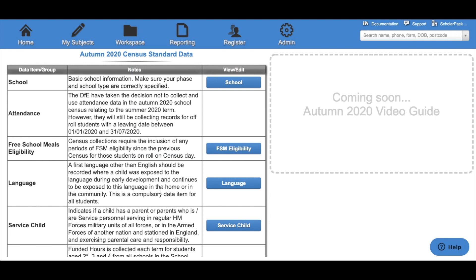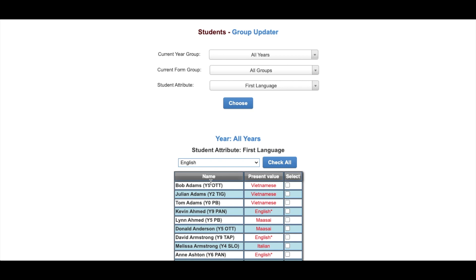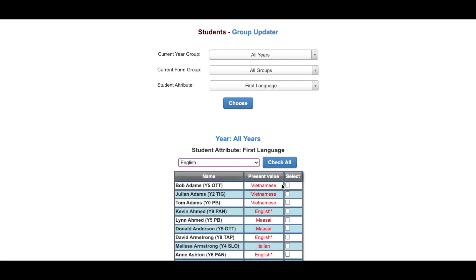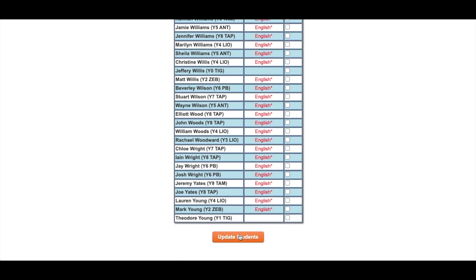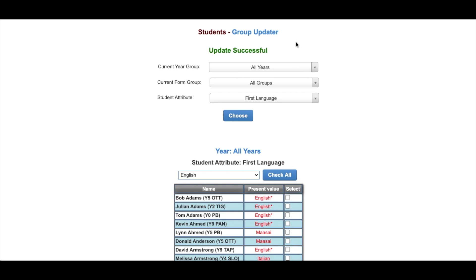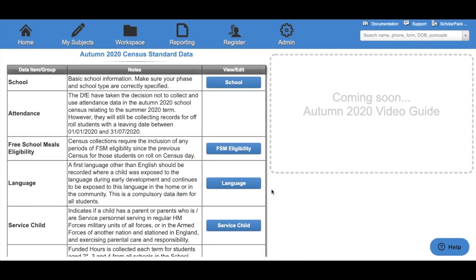The next option is Language, which takes you to the Group Updater. First, select the year group and form group you wish to look at; the attribute has been set to First Language. Here we can see all of our children and their present value for first language. Select the language you wish to set from the dropdown box, select the children you wish to change — or click Check All to check all children — and at the bottom of the page click Update. Click OK to confirm; you'll now see the selected children have been set to the chosen value.